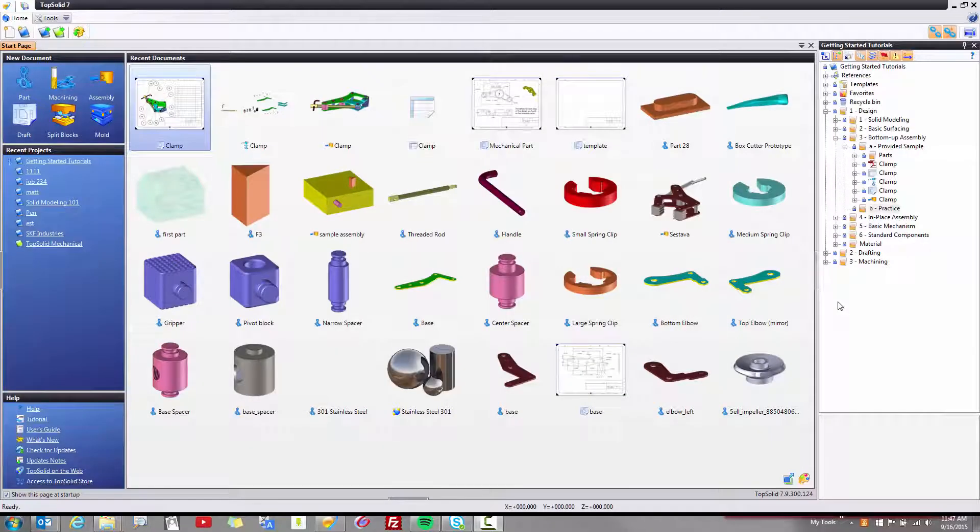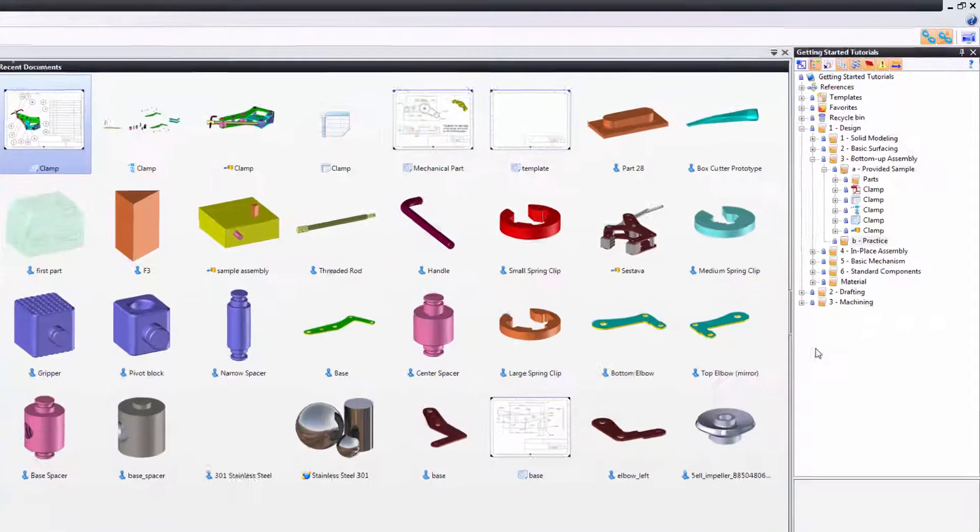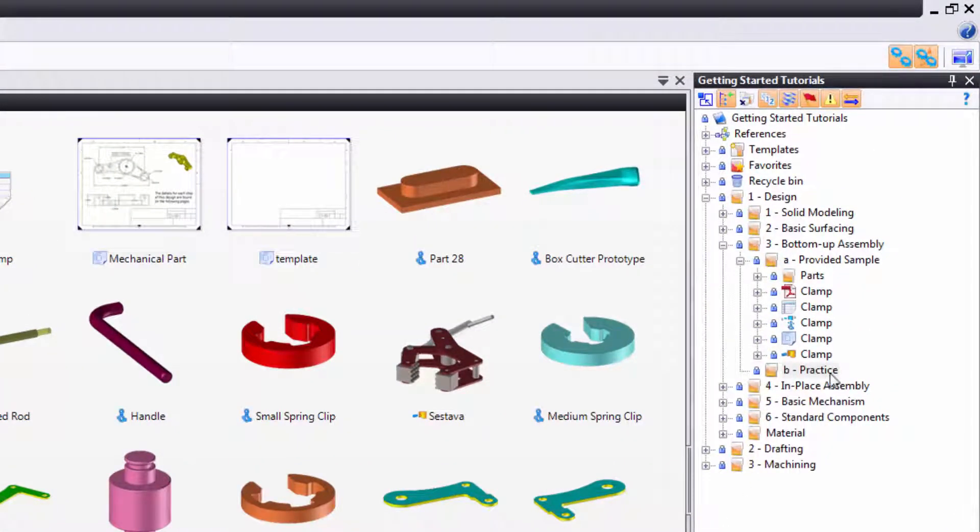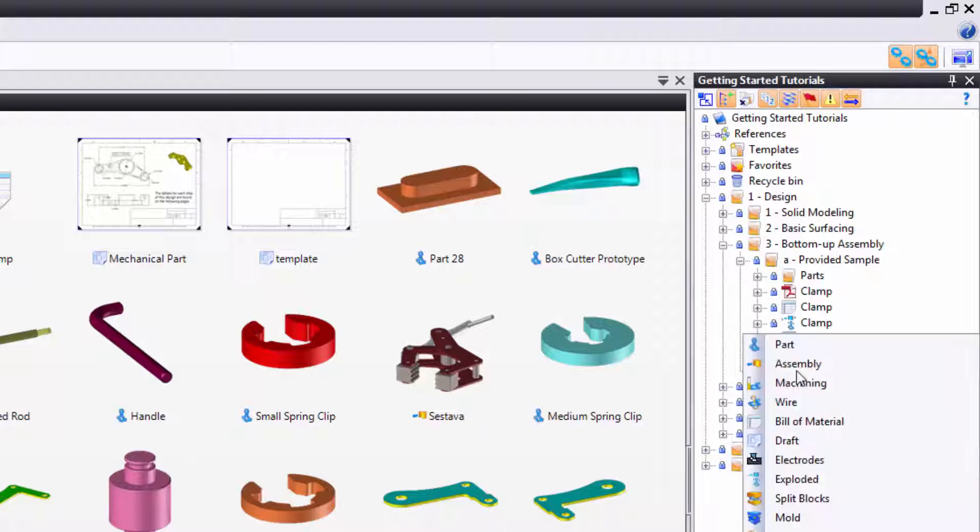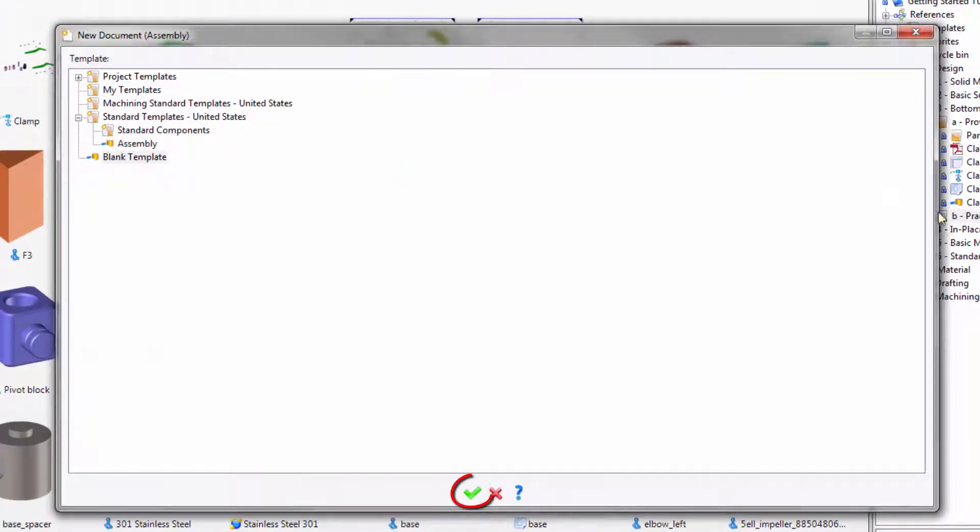To begin the clamp tutorial, the first thing we need to do is create a new assembly document. In this case, I'm going to create it in my practice folder within the bottom-up assembly tutorial folder. To do so, I'll right mouse button click on the practice folder and choose assembly from the contextual menu.